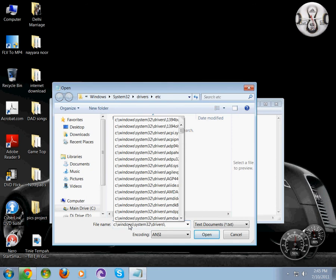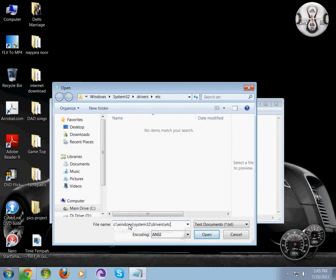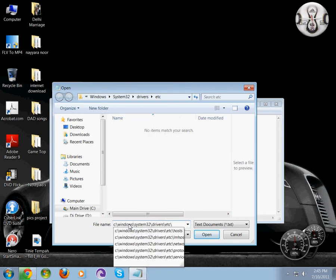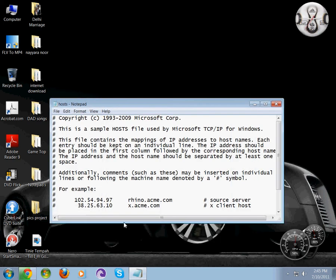Then type etc\hosts and press Enter. You will see the hosts file open.